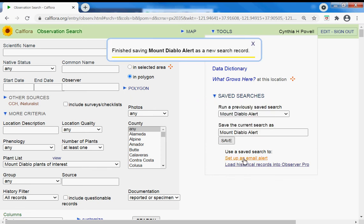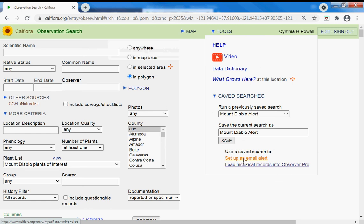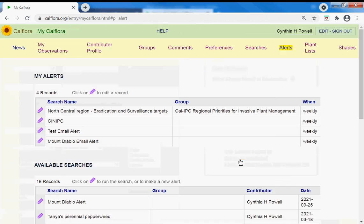And I can use this to set up an email alert and load historical records onto Observer Pro. So if I wanted to go find these ten species in this area of Mount Diablo, I could load them onto Observer Pro phone app. But this demonstration is about email alerts.